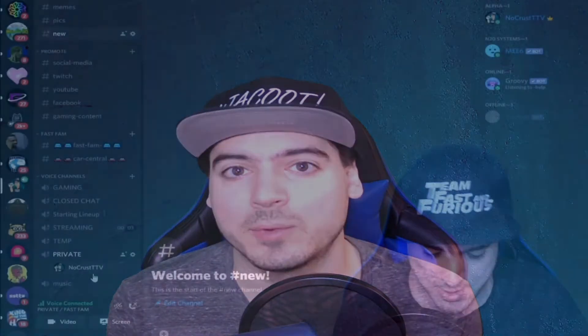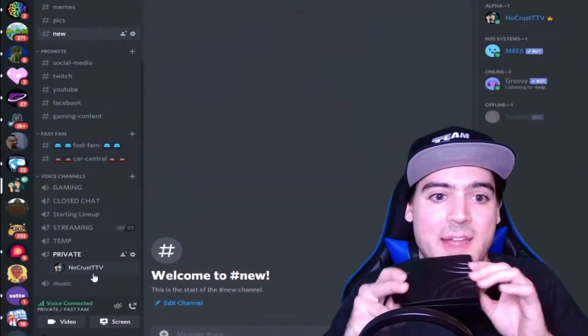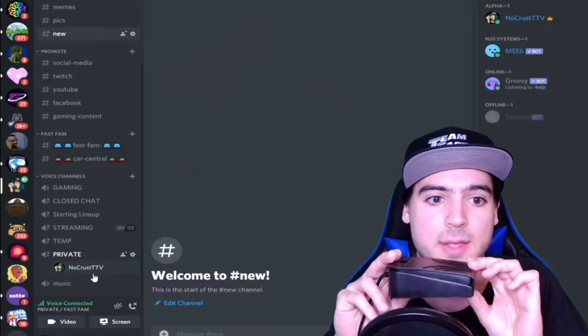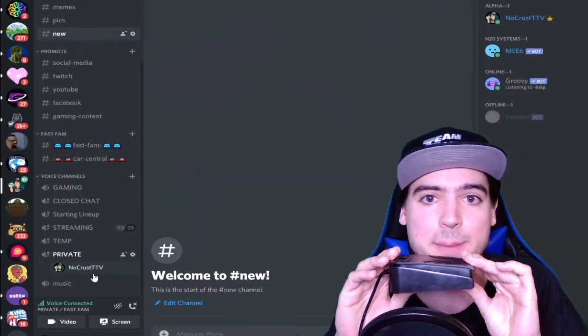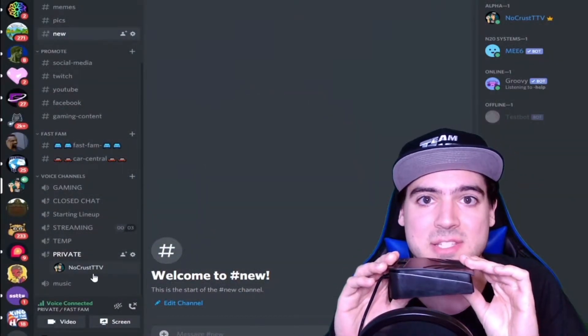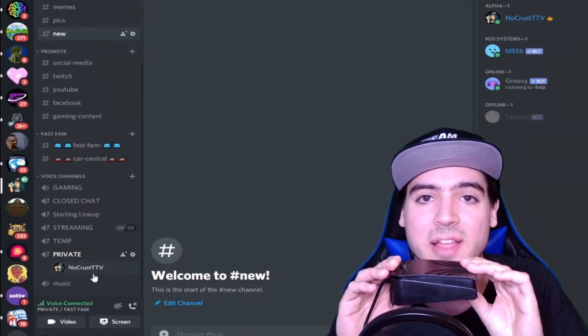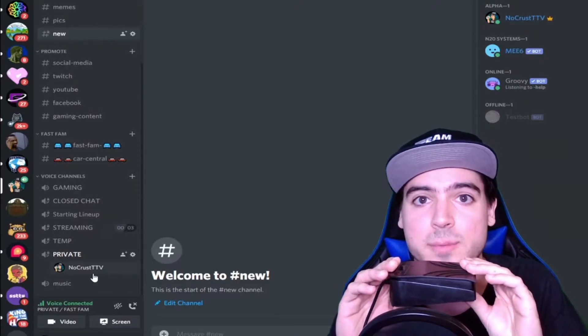Hey everyone, it's Angela and happy Saturday. The last video I made was about using a foot pedal as a push-to-talk feature in Discord. In that video, I had someone request that I make a video tutorial on how to key bind a mute button in Discord.